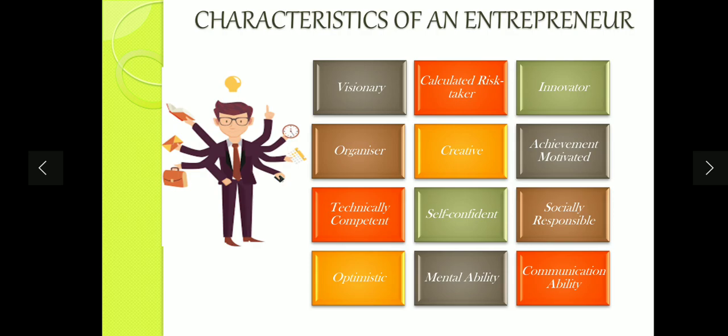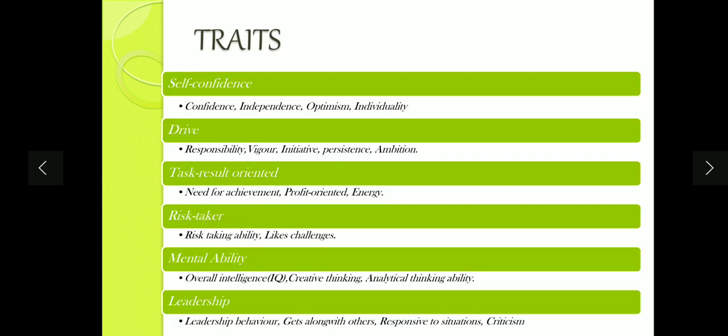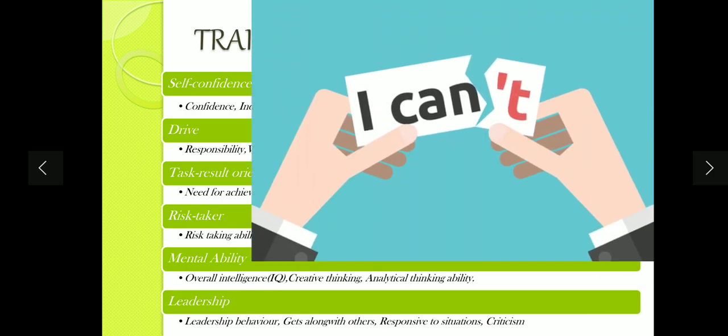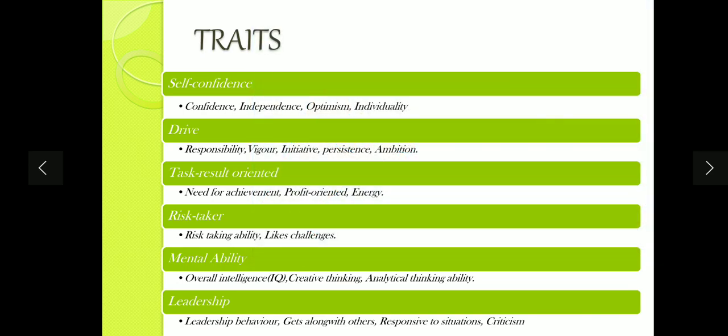Let's see the traits in detail. The first trait is self-confidence. A self-confident person believes in himself, has an optimistic and positive outlook. This person doesn't have an 'I can't' attitude — he has an 'I can' attitude. They believe in themselves. The second trait is drive — inner drive. This person has passion and persistence.